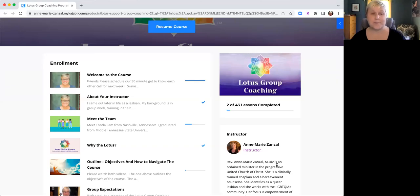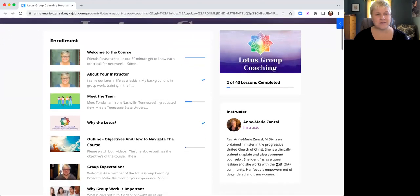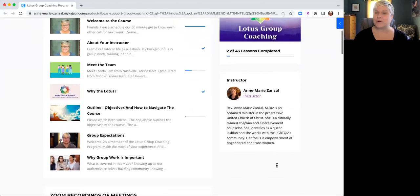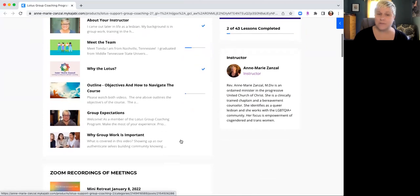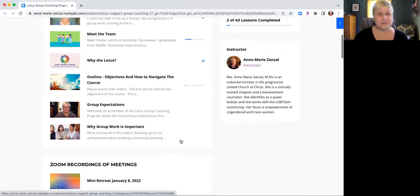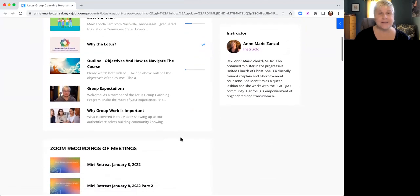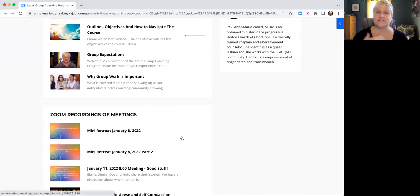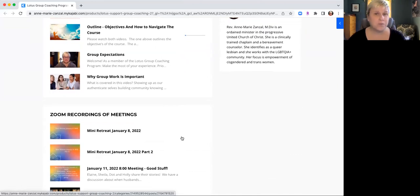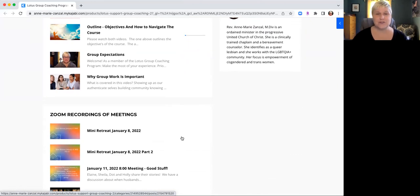So let me show you the course website. I'm going to share my screen again. This is the Lotus Group Coaching website. As you can see, I have a welcome to the course, I have a team of people working with me, I have why the Lotus, and then I speak about the objectives for the course and the group expectations and also why group work is so important in this later in life journey.